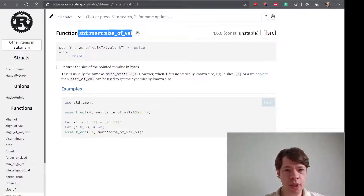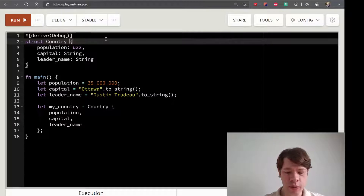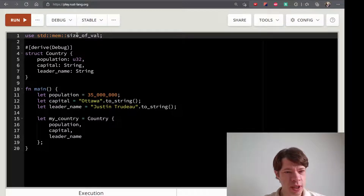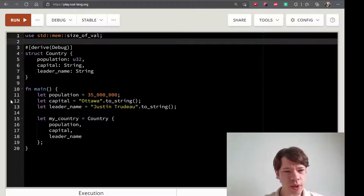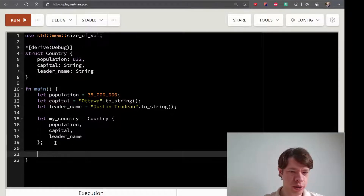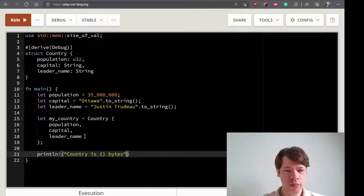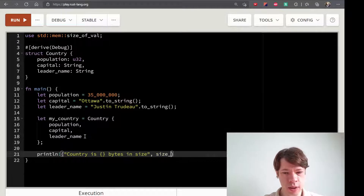Now we use std::mem::size_of value. Use std::mem::size_of value. The syntax is not used in the same way as JavaScript. So size_of value — first, my_country is printed with println, and country is some number of bytes in size.